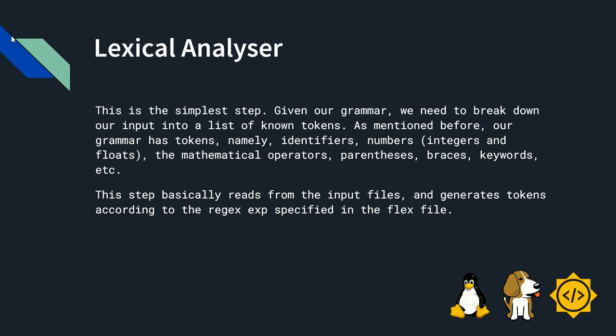As mentioned before, our grammar has tokens, namely identifiers, numbers, integers and floats, the mathematical operators, parentheses, braces, keywords, etc. This step basically reads from the input file and generates tokens according to the regex expression specified in the flex file.